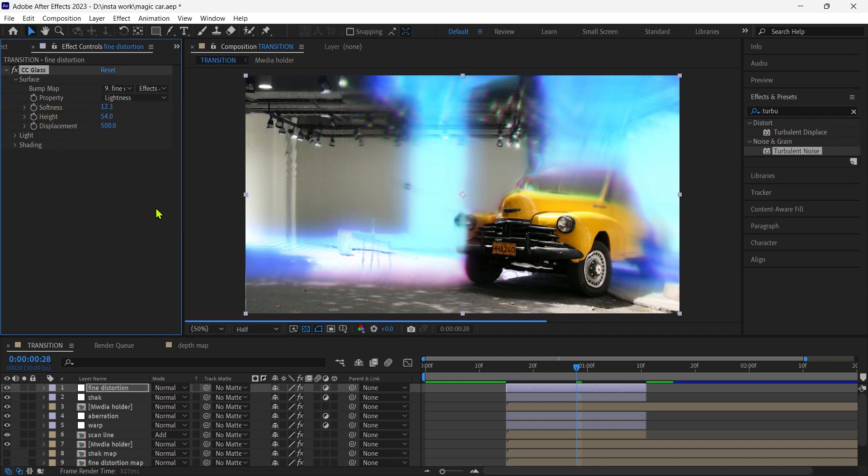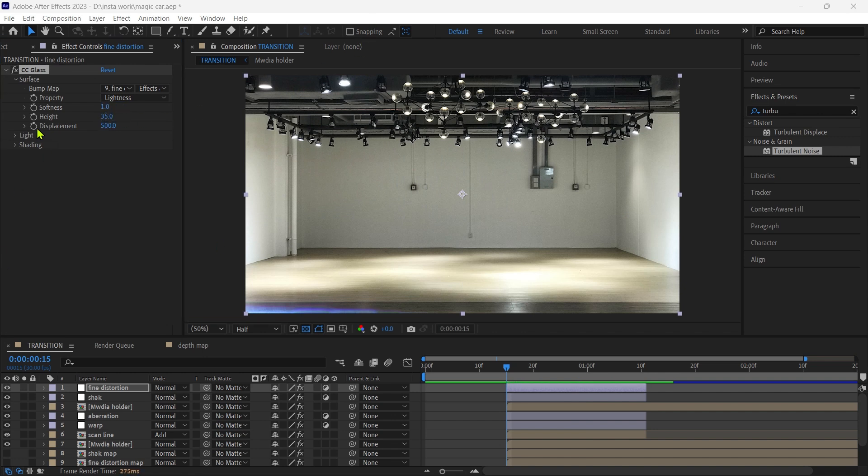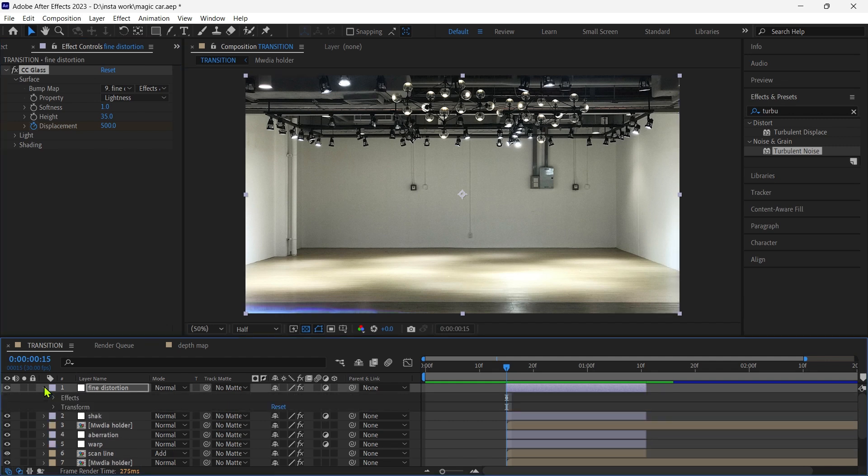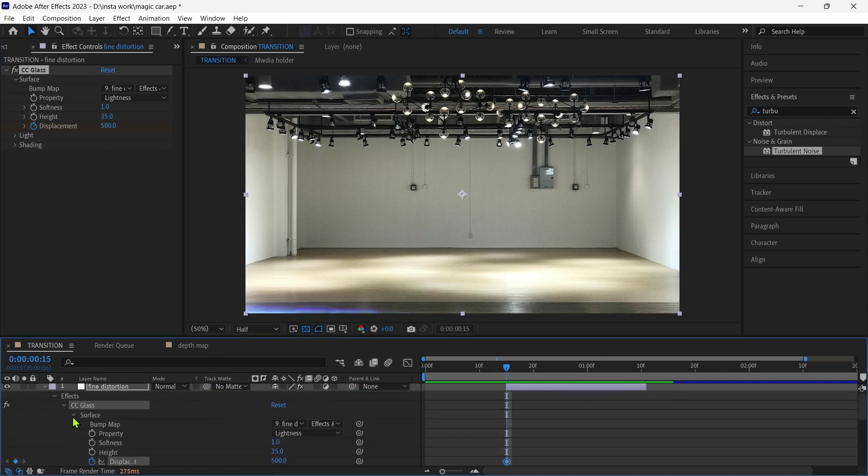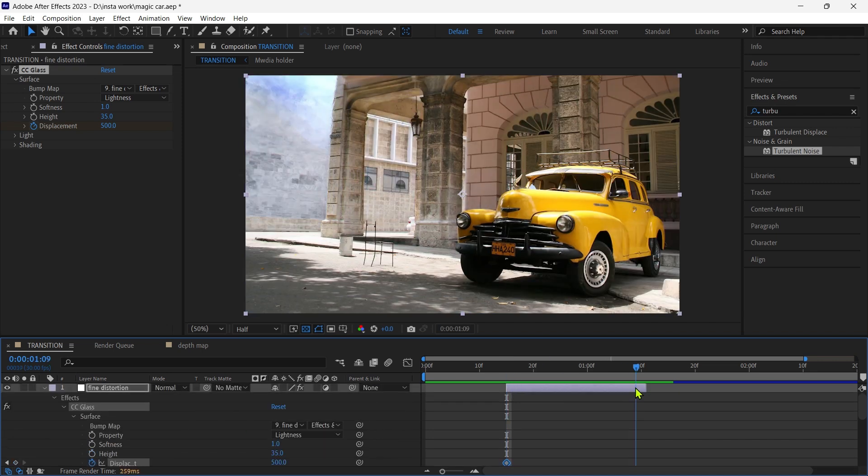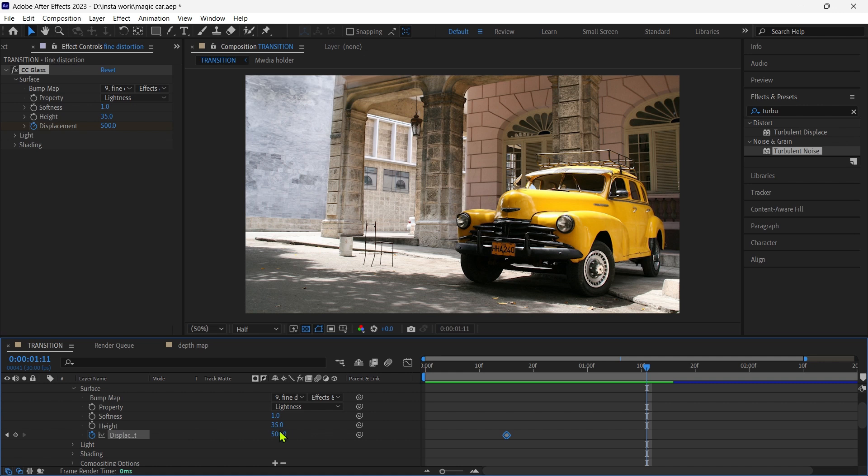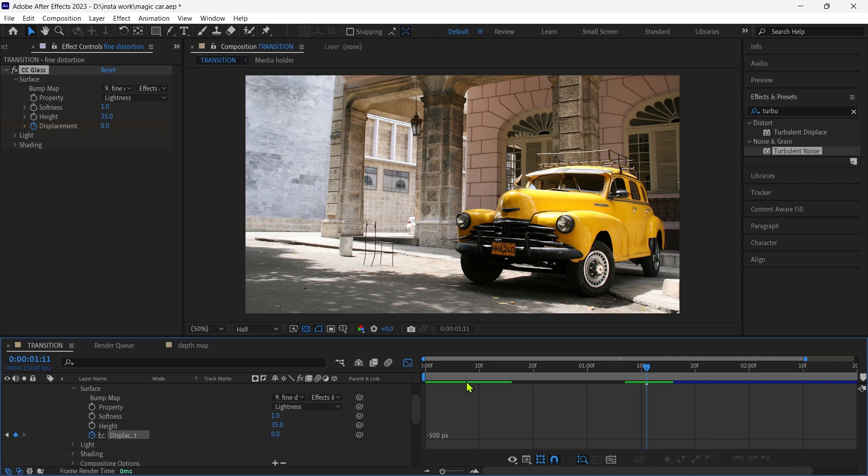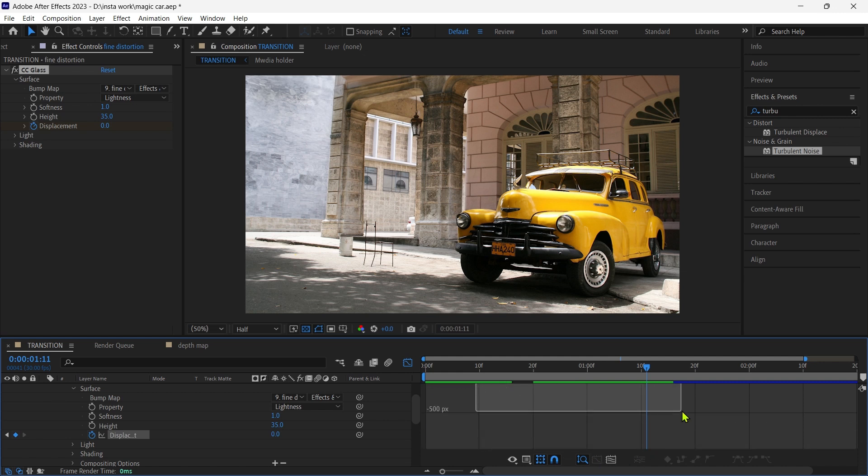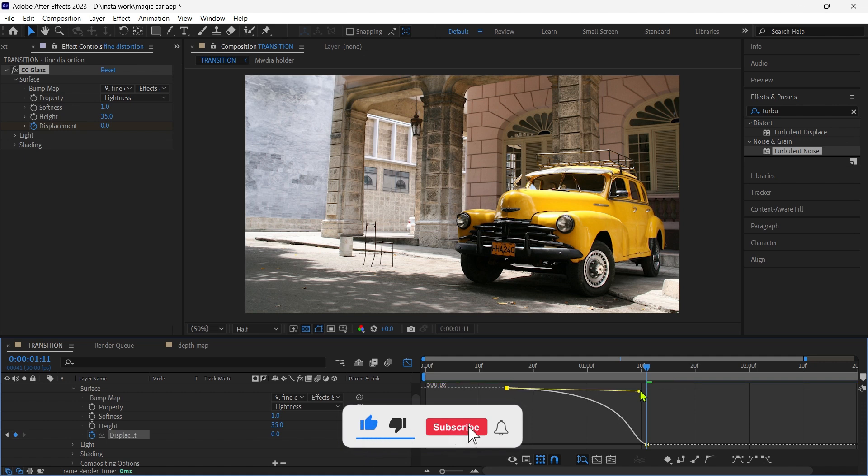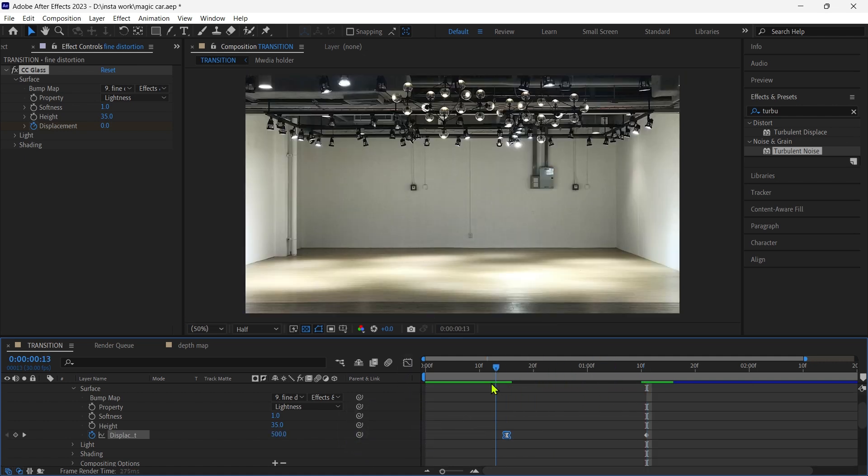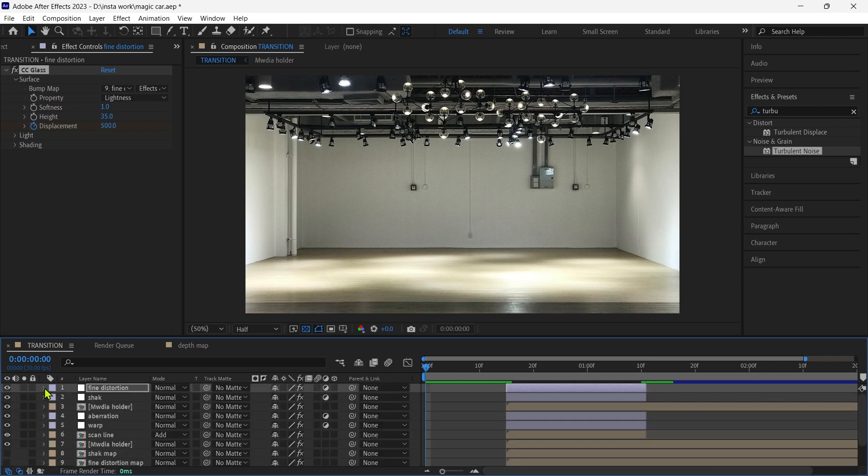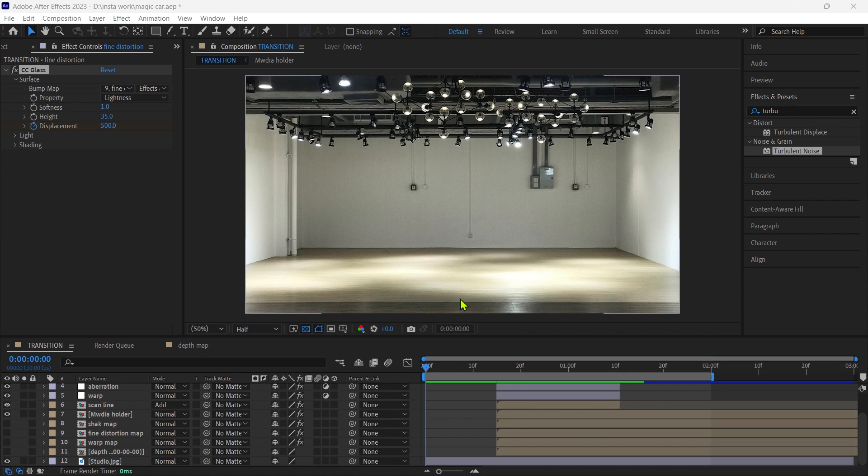Then we go to the fine distortion, add the CC glass effect. And it's done. We successfully created a power warp transition in Adobe After Effects. Thank you.